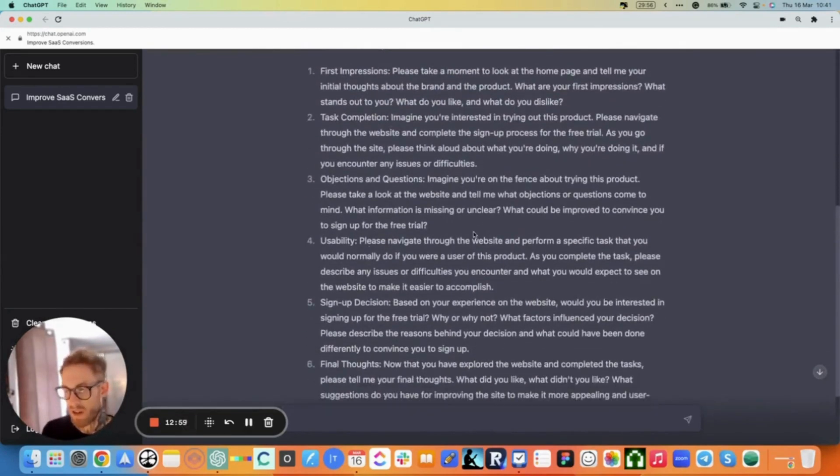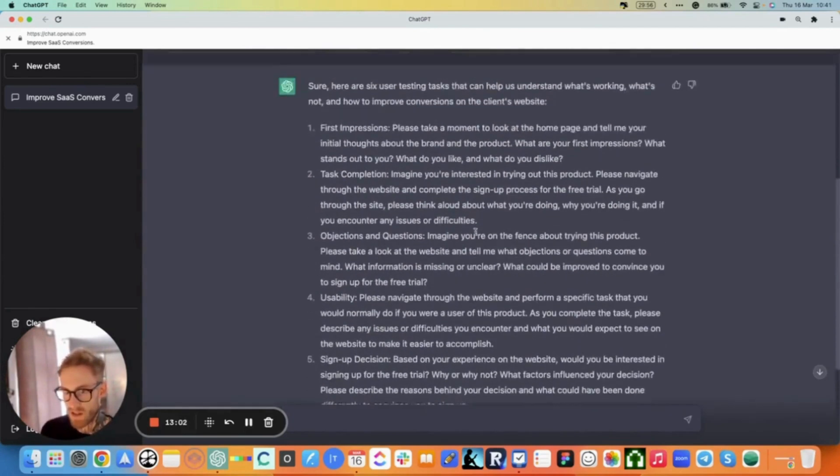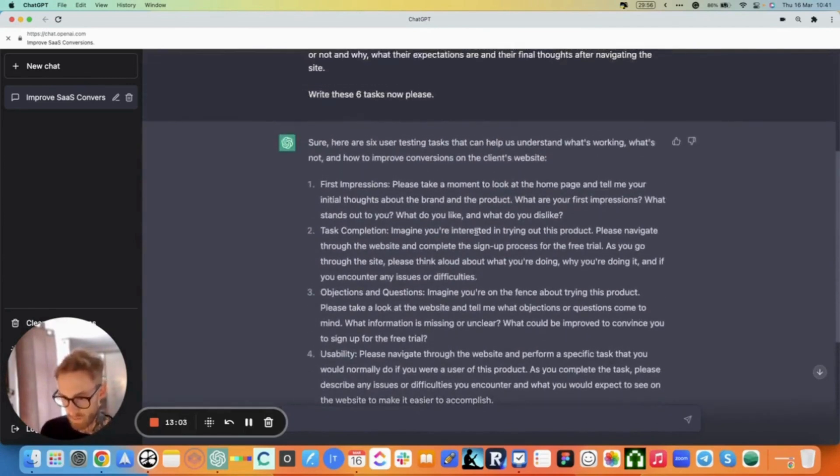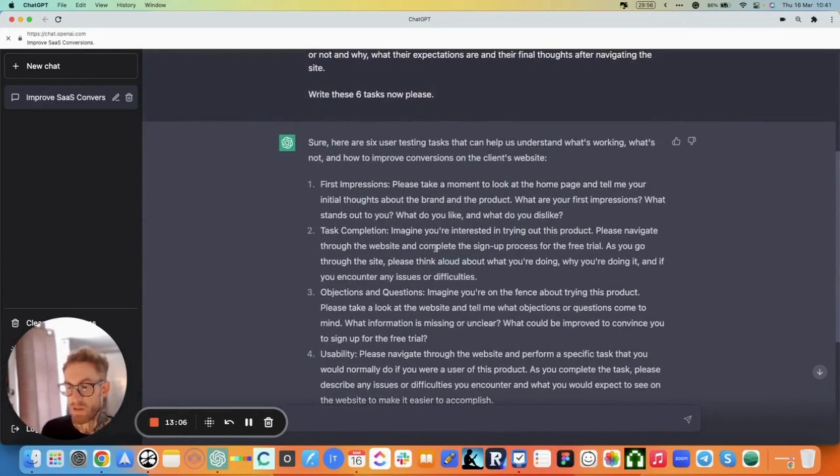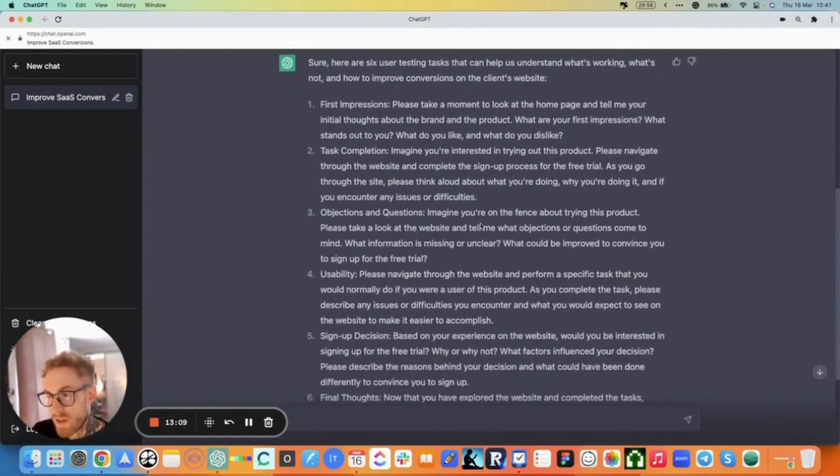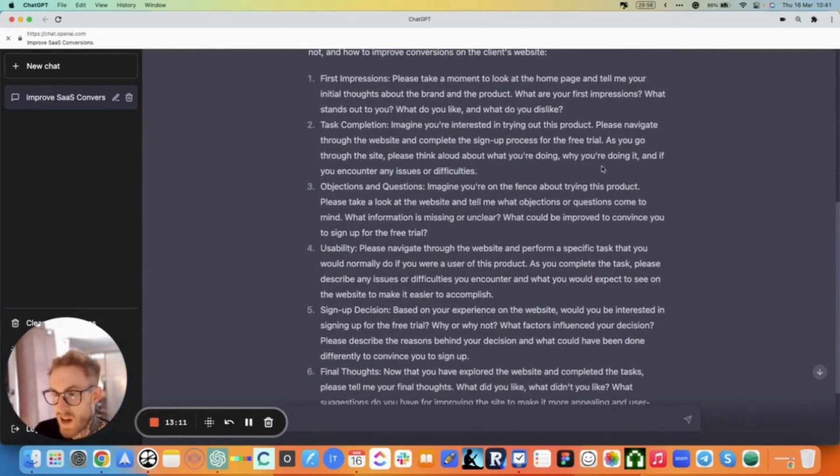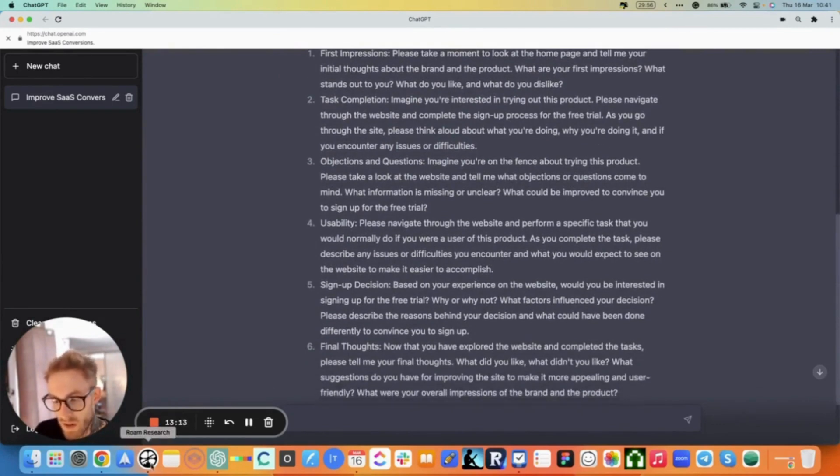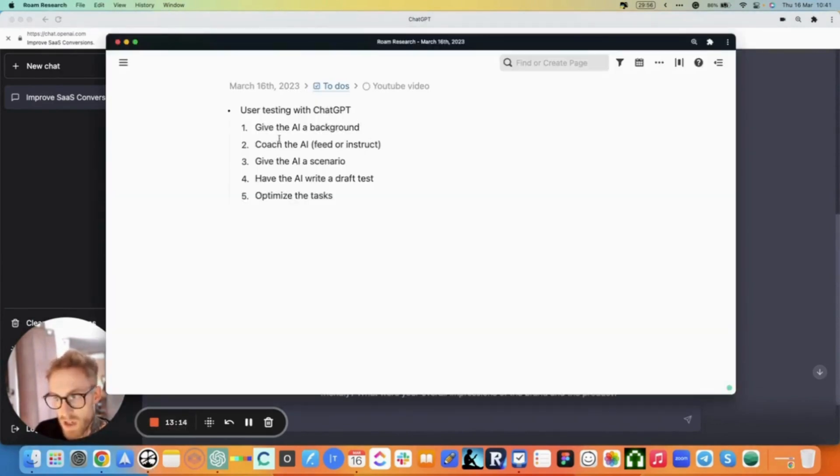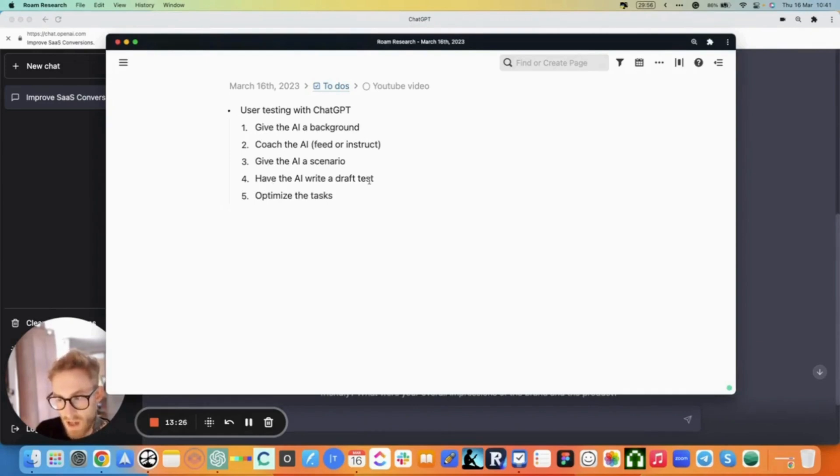So this is an excellent starting point. If you have no idea how to write a usability testing plan study, this is pretty awesome. Pretty shocking actually. So it's really good. And some things that I would improve here - we gave them a background, we kind of coached them initially, and we gave them a scenario and we had them write the draft test. Now we have to kind of optimize the tasks.